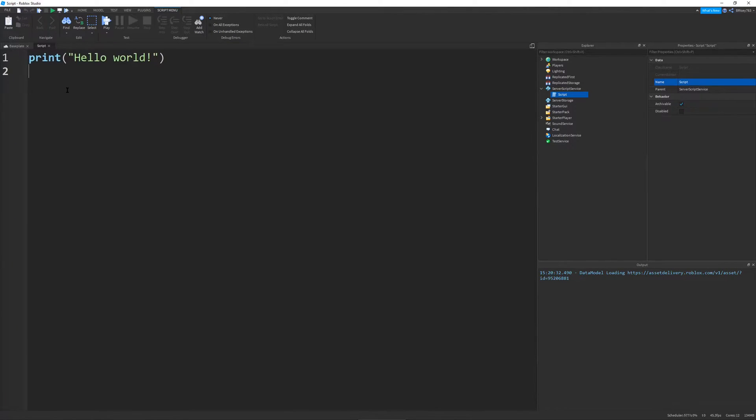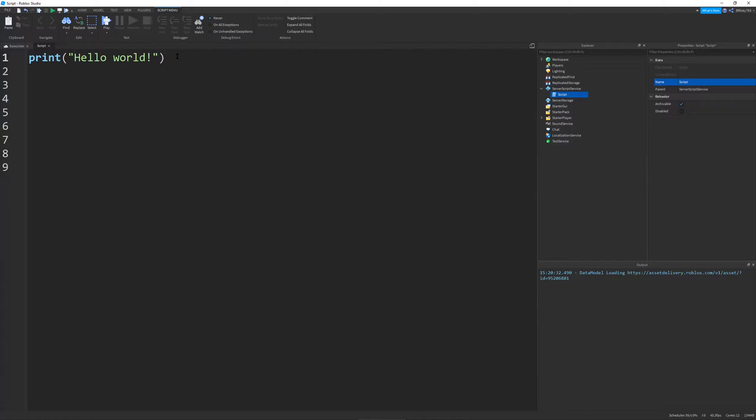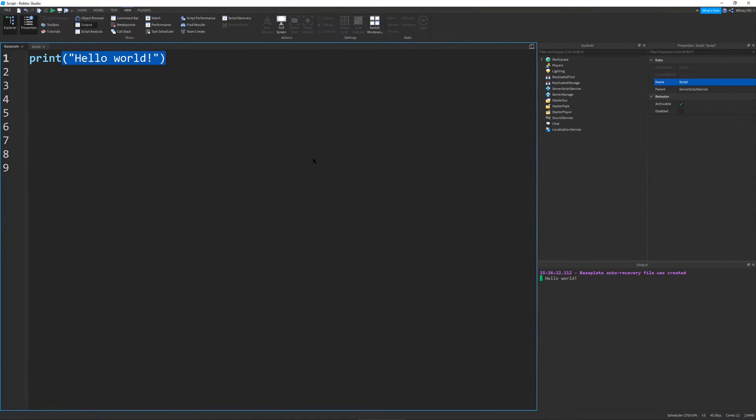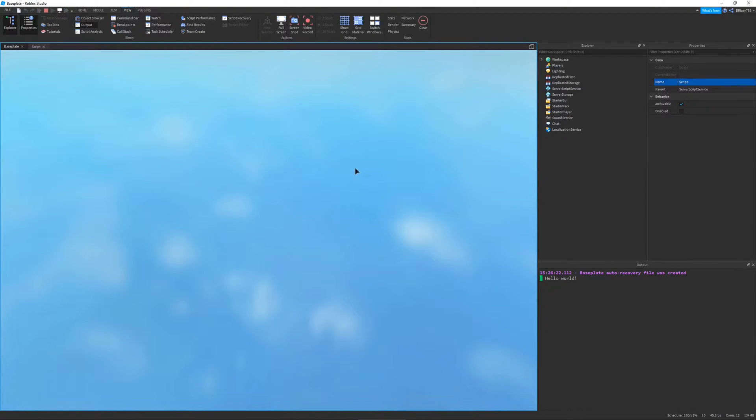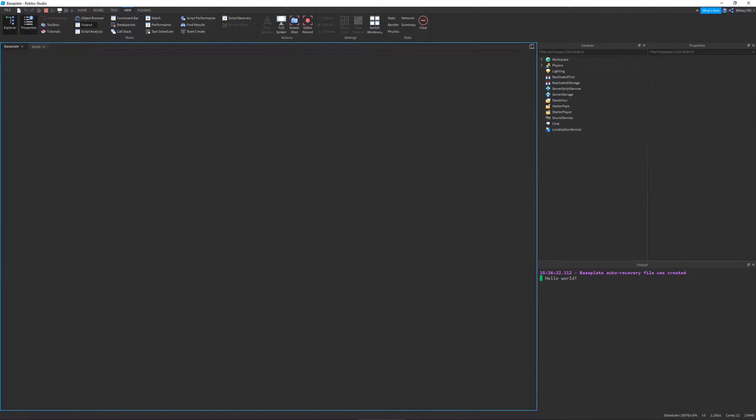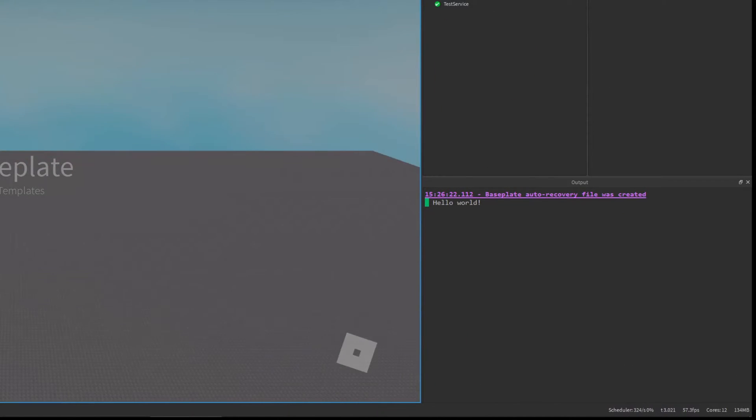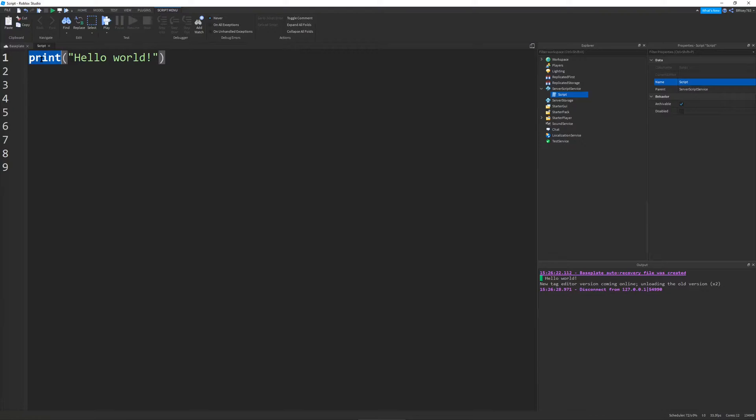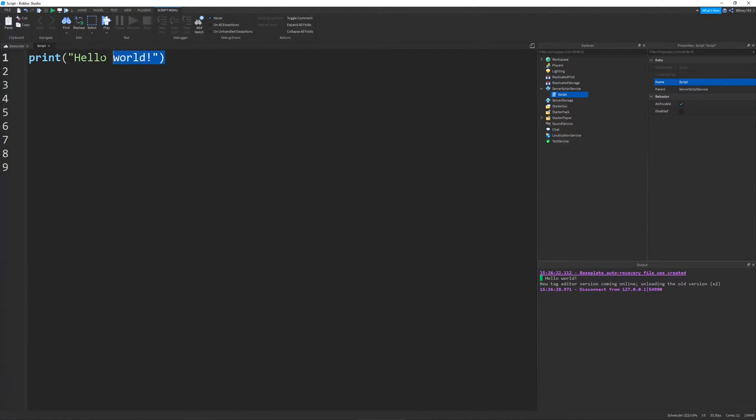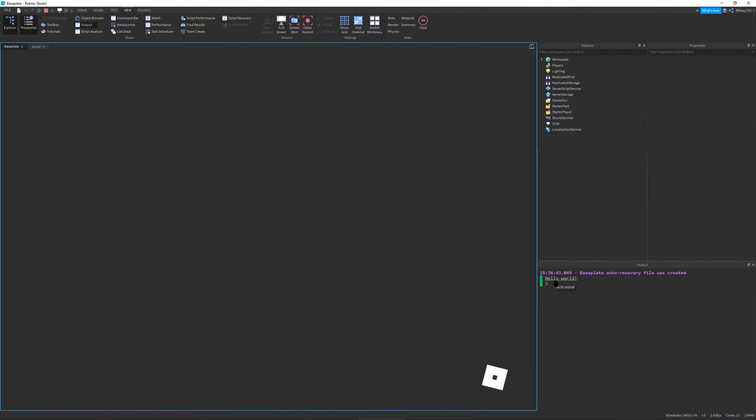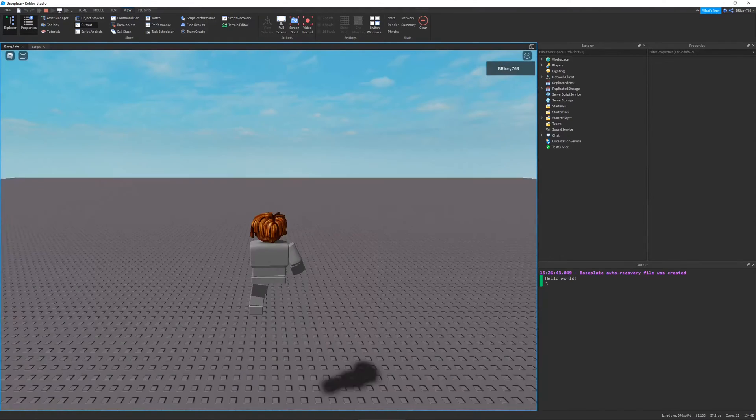So, you'll notice each line on a script is denoted by a number. Also, when you make a new script, every new script in Roblox has this statement, print hello world. And so, if I were to run this, it does what you'd expect. In the bottom right, you can see in my output, it prints hello world. So, print is a special command that basically prints whatever you put in between these parentheses. So, I can also print a number. Let's print like three. You'll notice in the bottom right, print hello world and three.